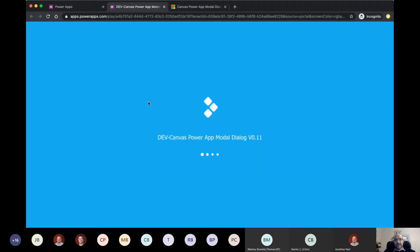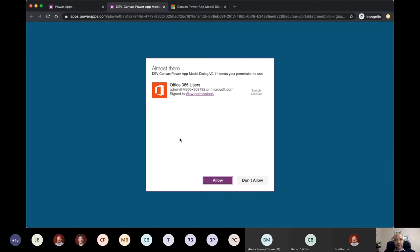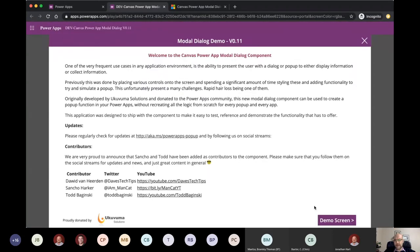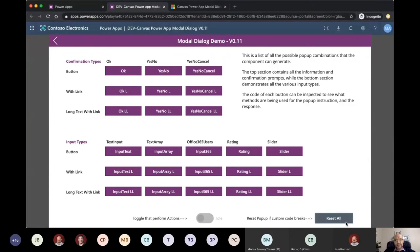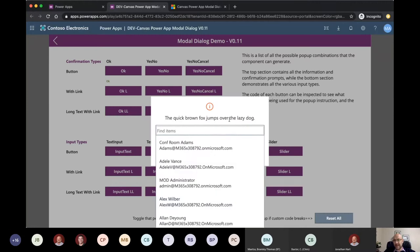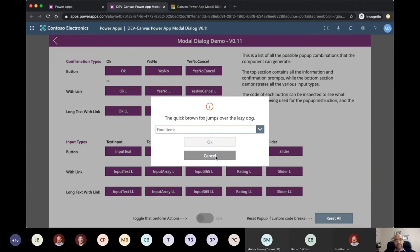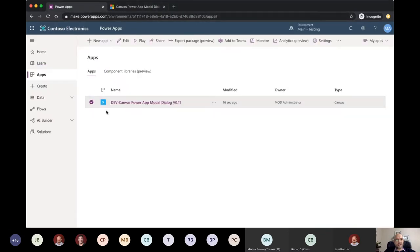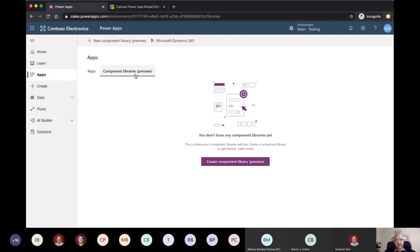After allowing the Office 365 connector, you can jump into the demo screen which shows all the different pop-up combinations — a normal OK dialog, an Office 365 GAL lookup, and more. Once you've explored the demo app, close it and go to Component Libraries to create a new library where the component will be centrally housed and surfaced to all other apps in the environment.